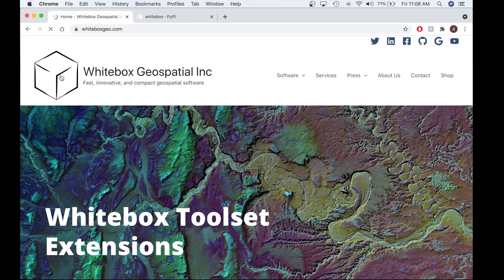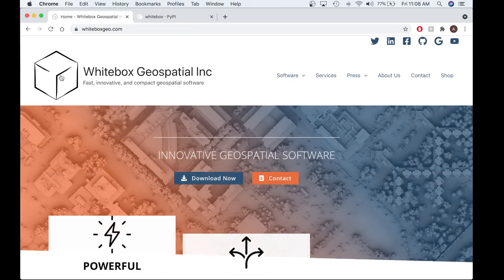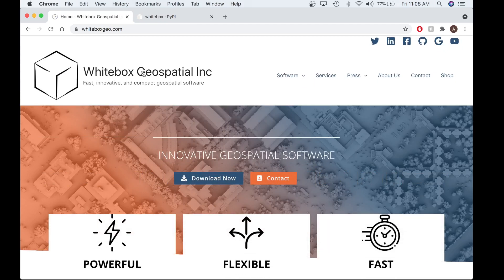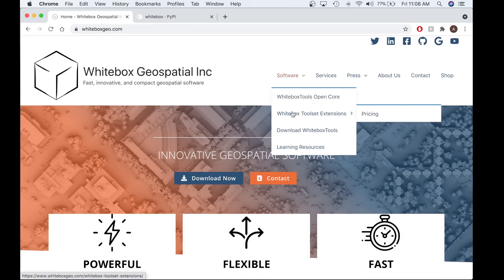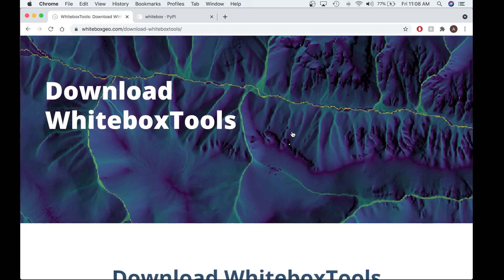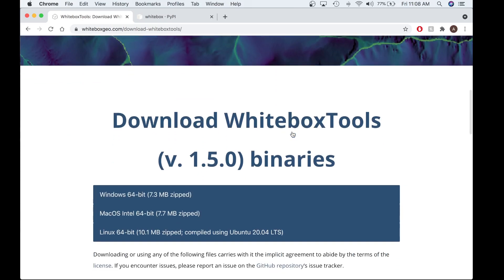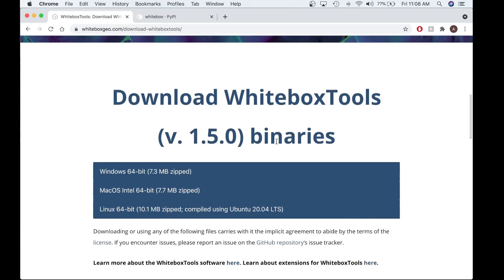The first step you'll need to accomplish in order to activate the GTE is download the Whitebox Tools OpenCore. To do that, you want to access Software, then Download Whitebox Tools. In a previous video, I've talked about how to download Whitebox Tools and launch Whitebox Runner, so if you're unfamiliar with that process, I would recommend watching that video first. For the purpose of this video, you're going to want to download the OpenCore if you have not already.